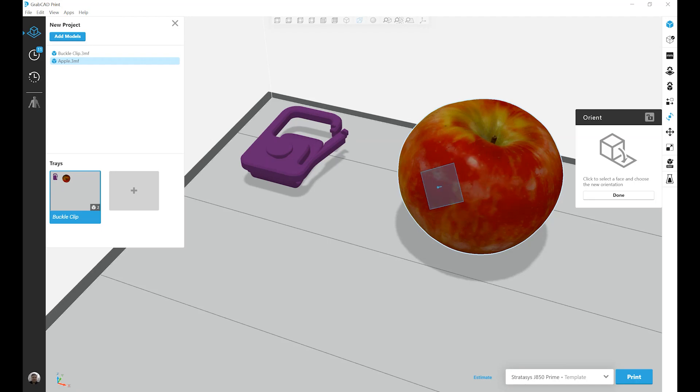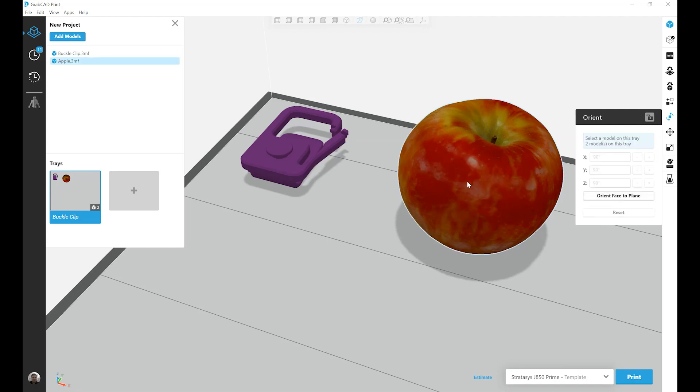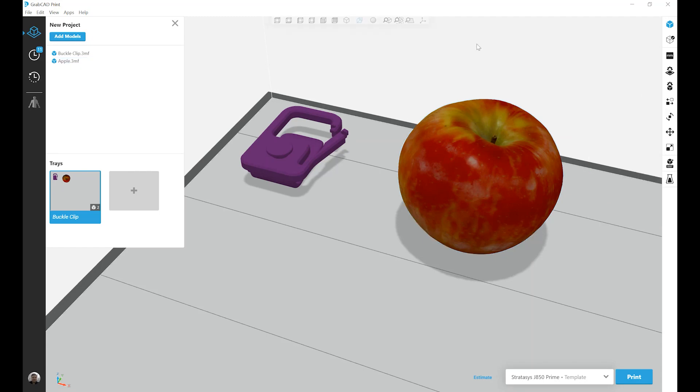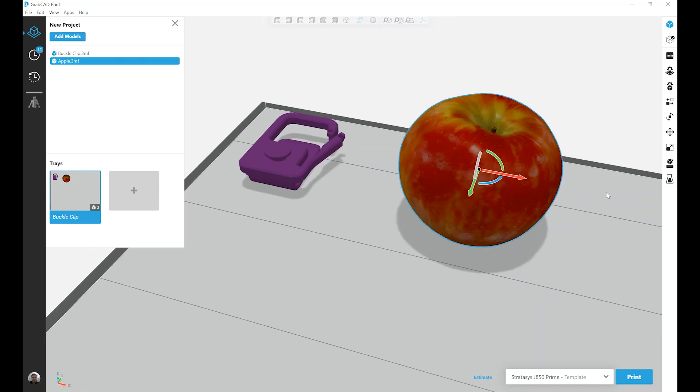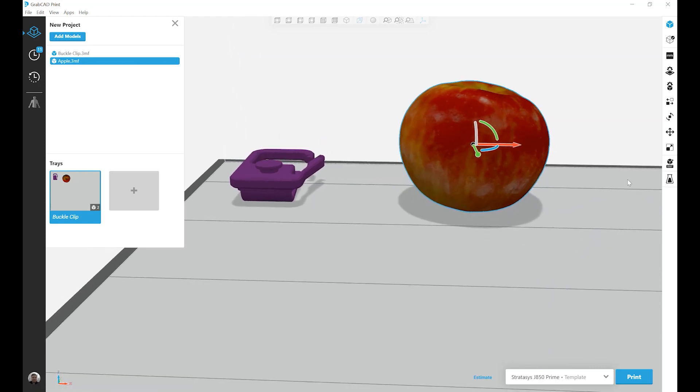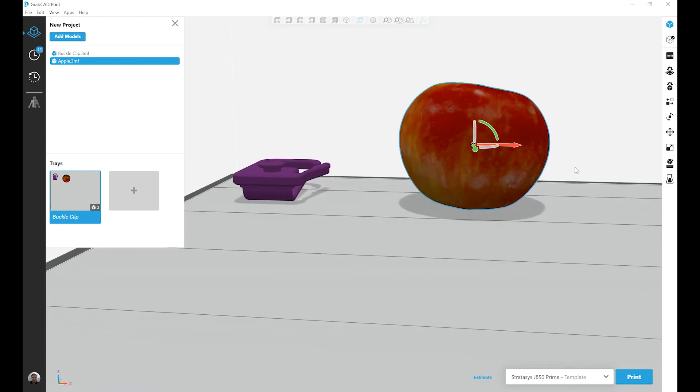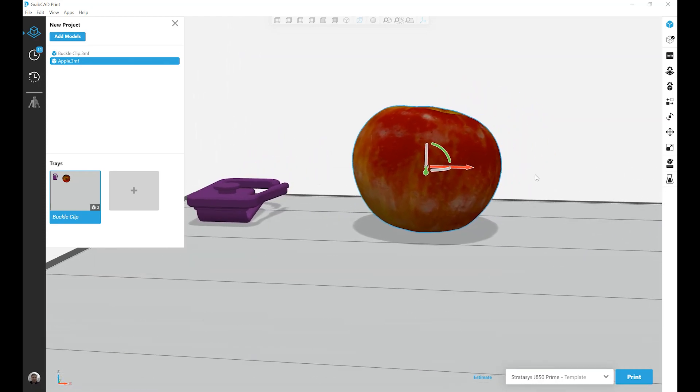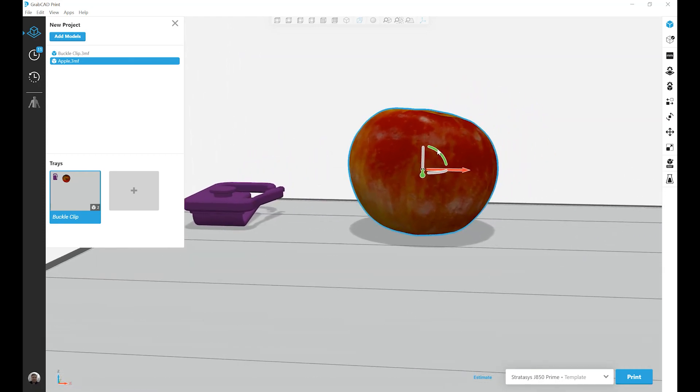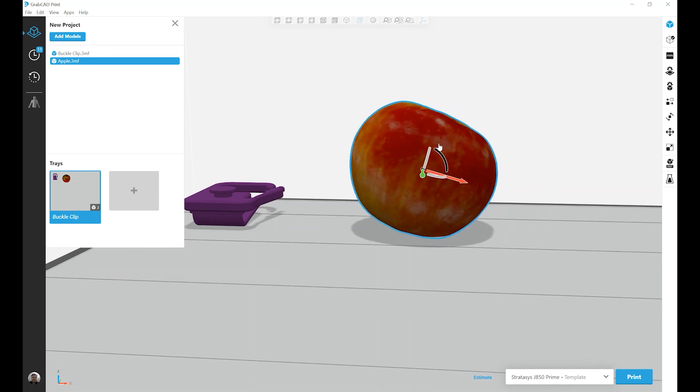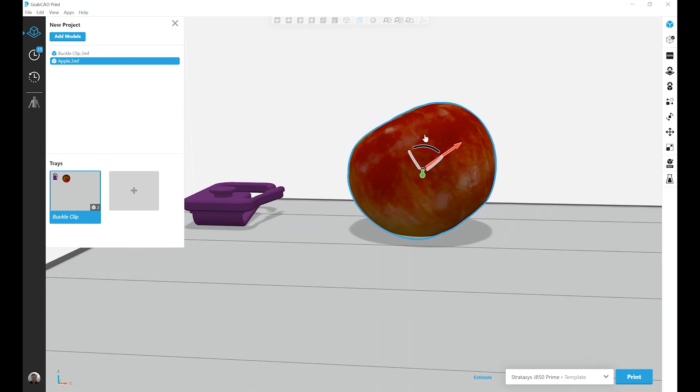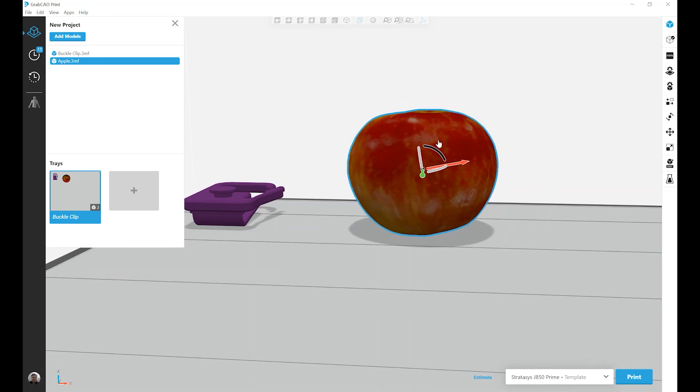For models like the apple, I prefer to use the 3D Manipulator tool. Clicking this up here in the top menu and then clicking on my apple model, you'll notice that I now have a manual rotation tool. I can rotate the apple however I like. I'm just going to try and get it as flat as I can.